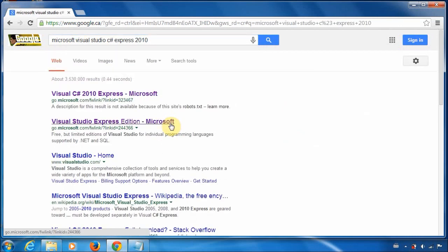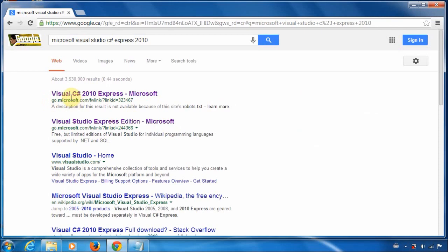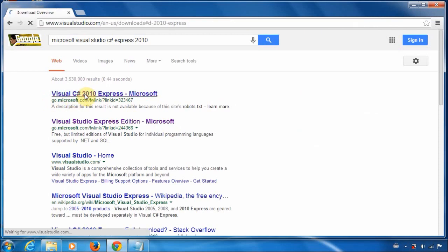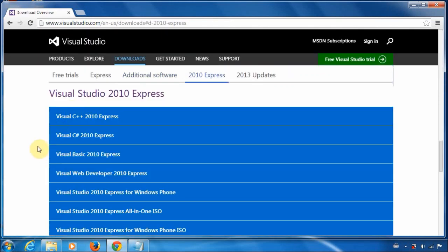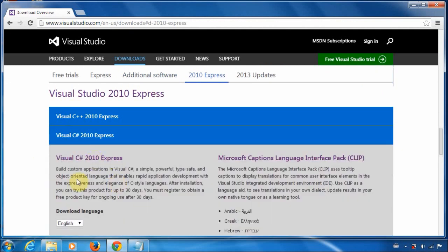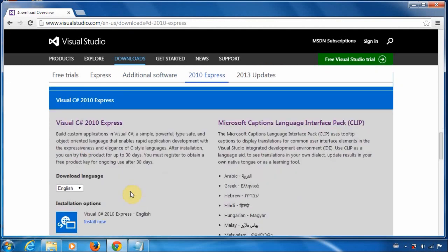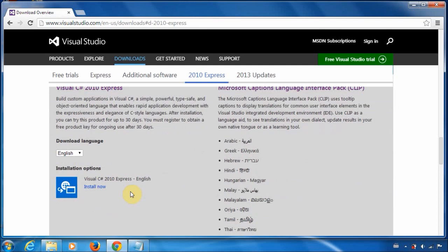They all will do what we're trying to do fairly easily. So just click on the first one, Microsoft.com. And you just go ahead and click here and install now.